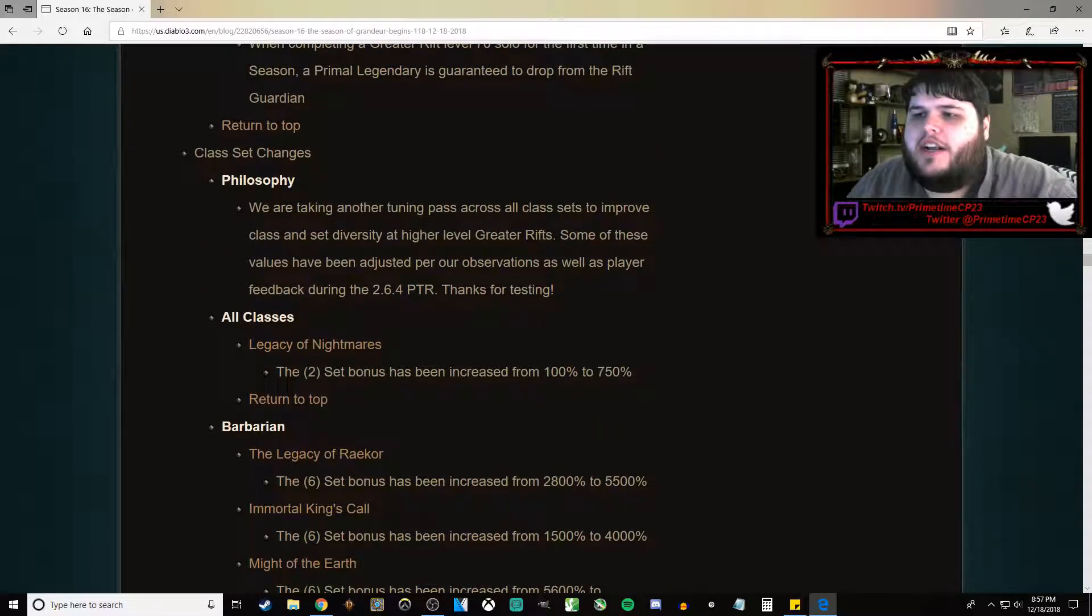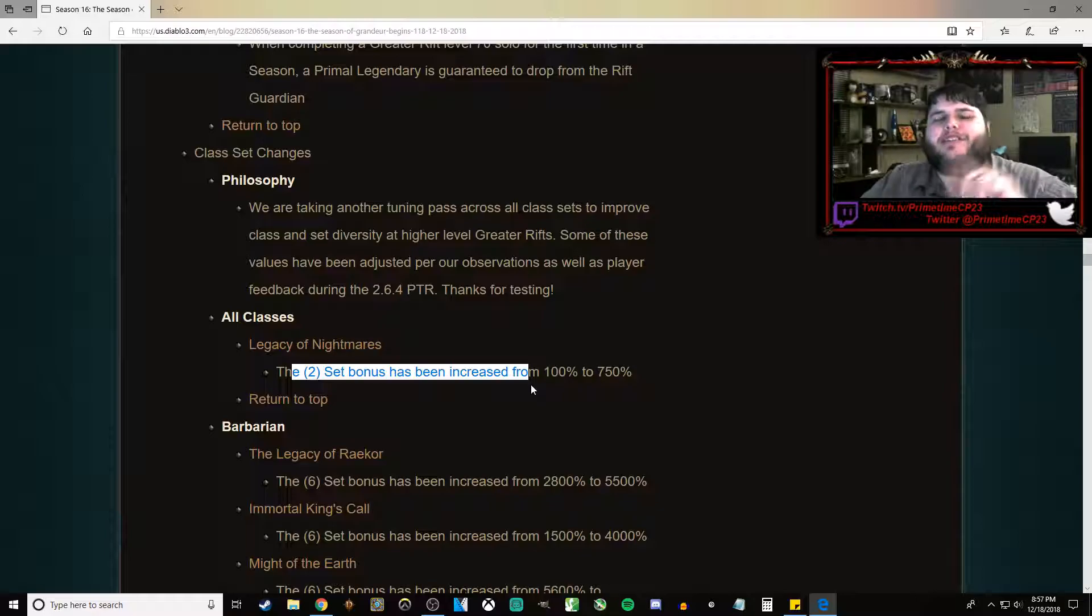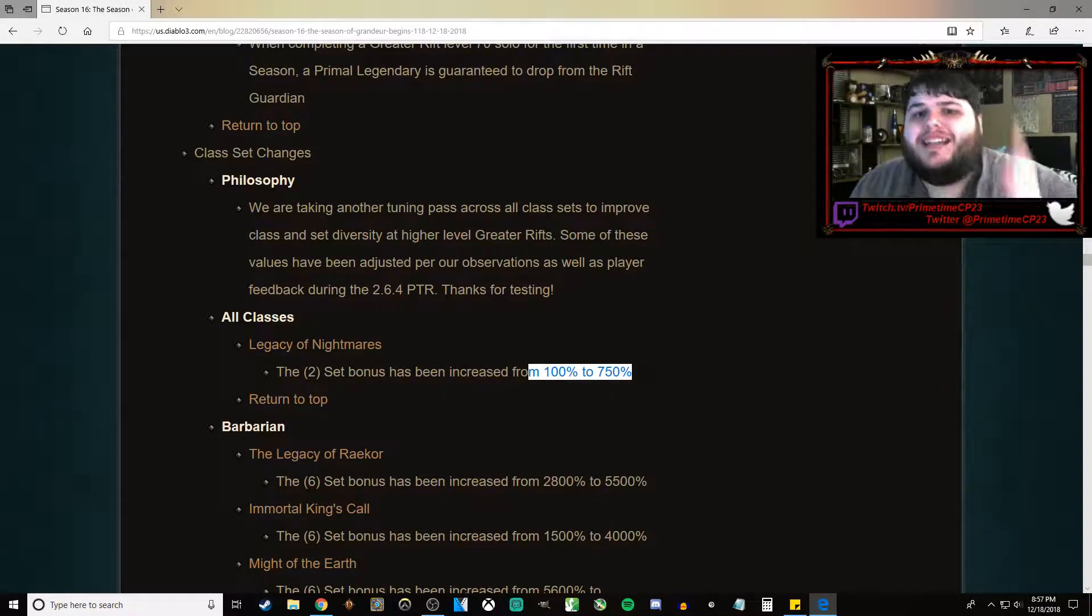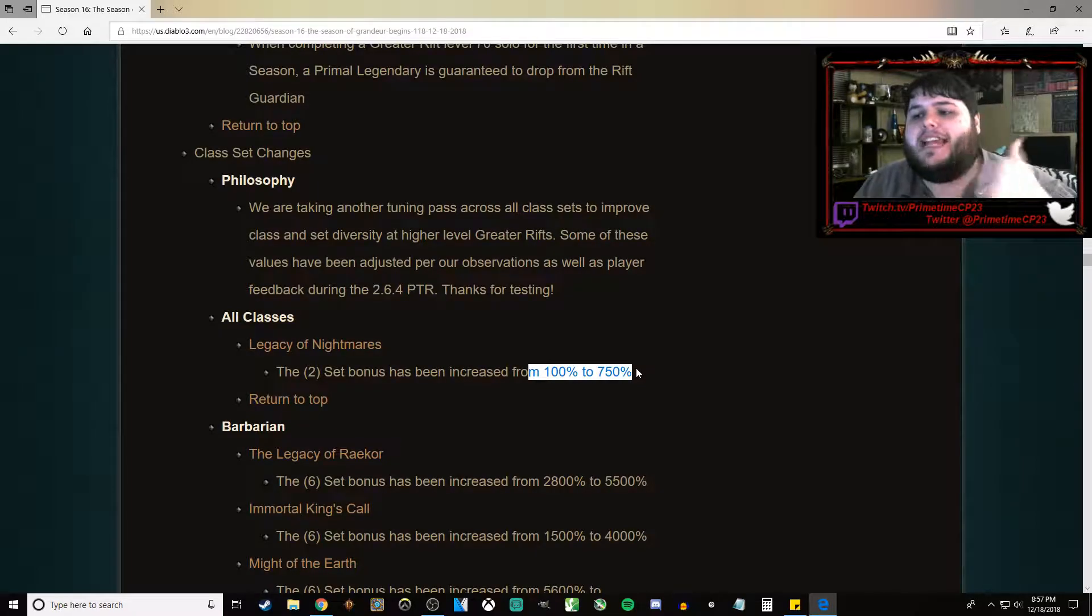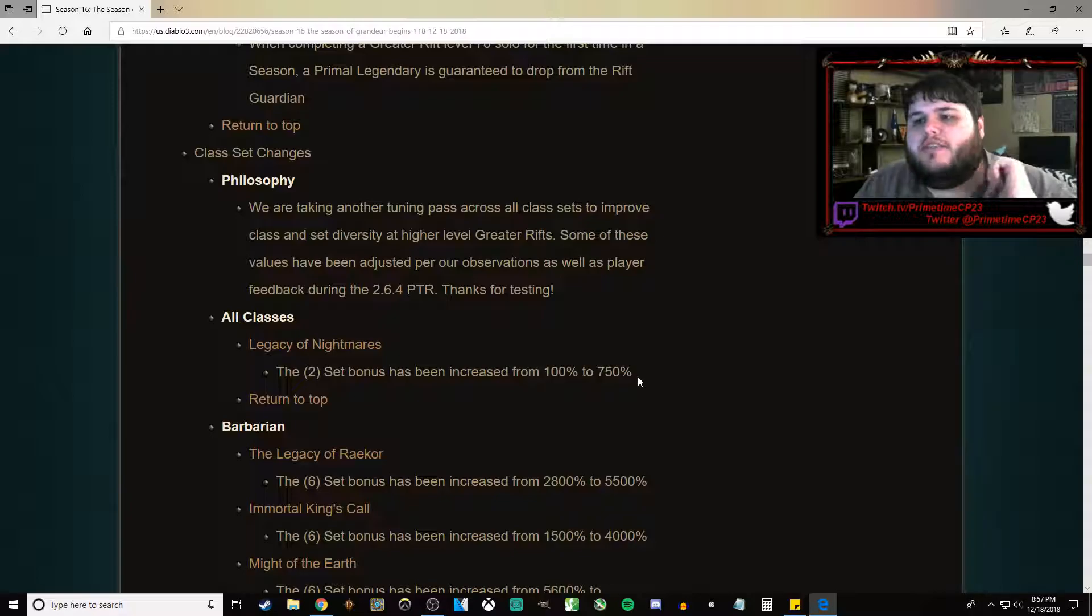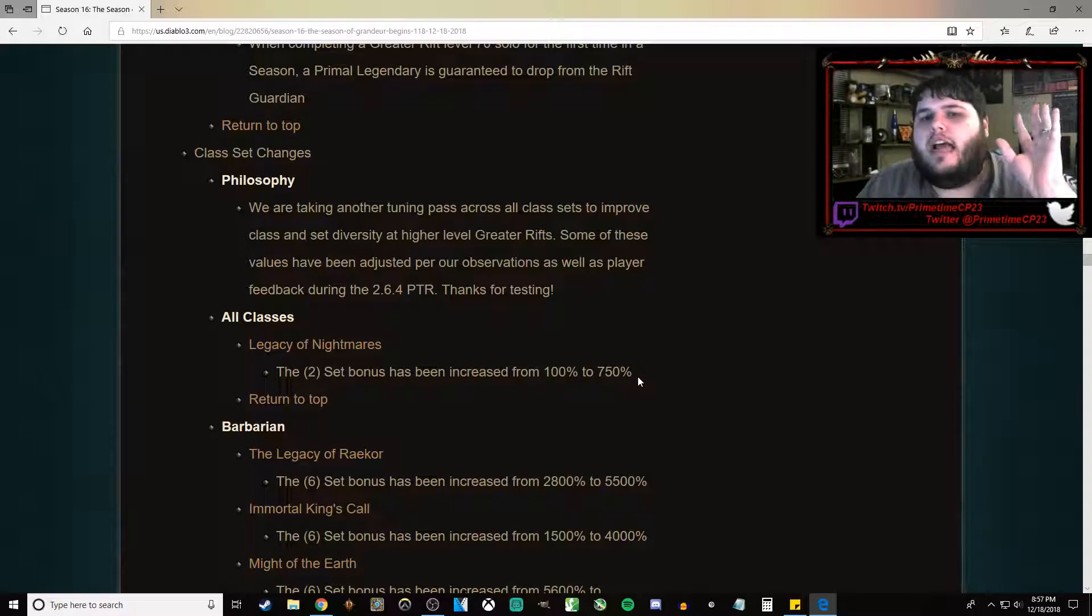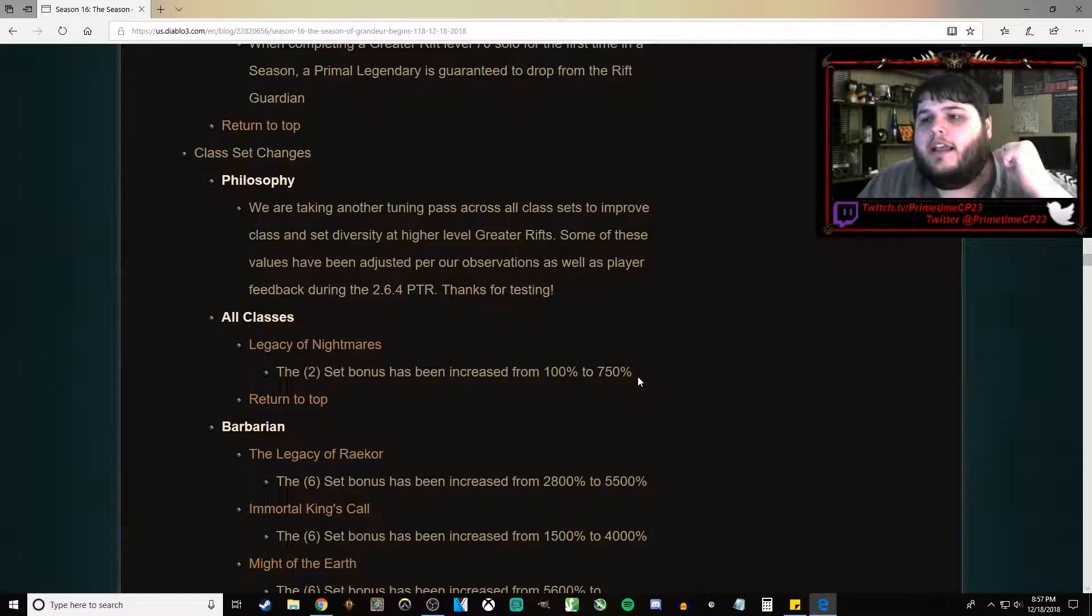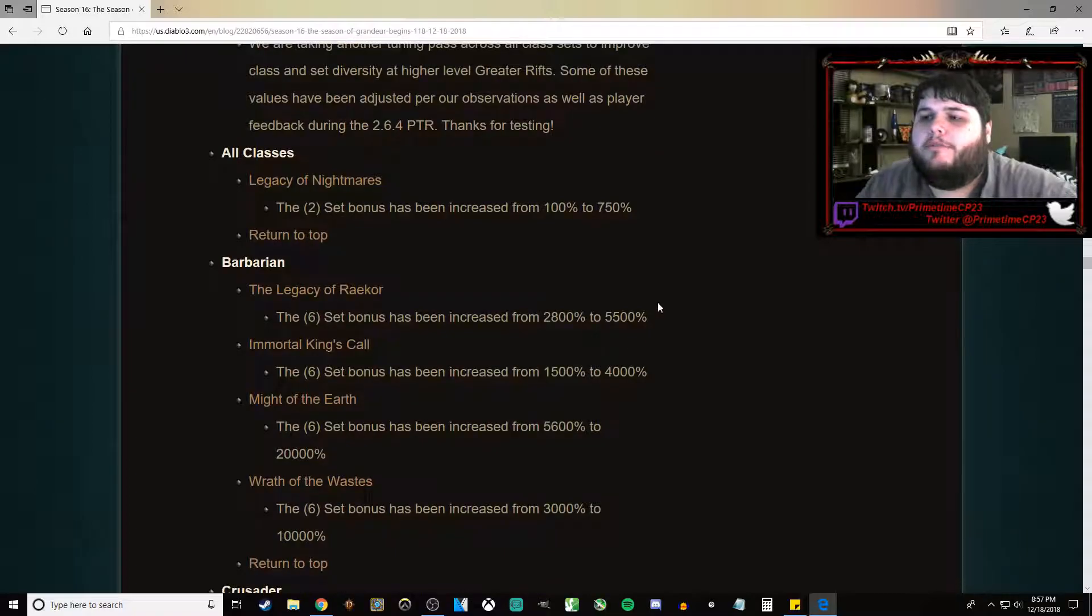Legacy of Nightmares - the Legacy of Nightmares set bonus has been increased from 100% to 750%. That is up from the PTR. That's good. I believe it was 500% during the PTR. 750% is going to feel so good. I'm really excited about that one.